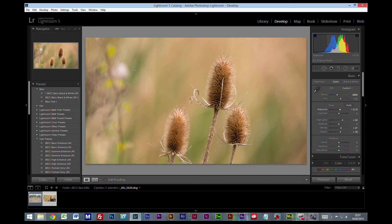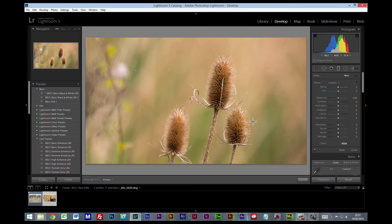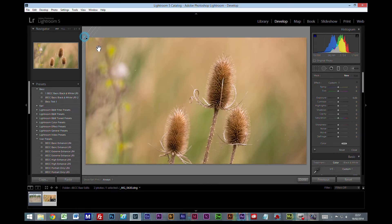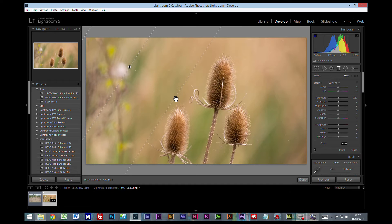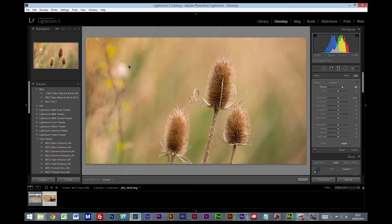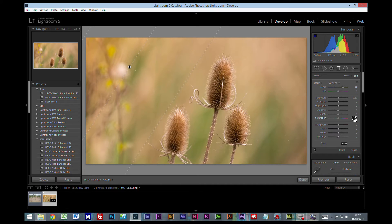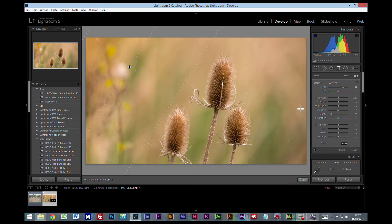Now I'm going to grab a graduated filter. I want to try and mimic the sun coming from this top left hand corner, so I'm going to drag a graduated filter and I'm going to increase the warmth even more. The other thing I'm going to do is reduce the clarity. This has the effect of actually blurring the image, so it makes it look a little bit softer, a little bit more painterly.